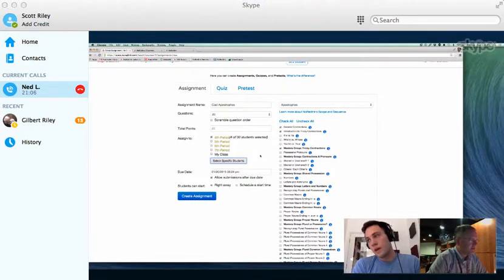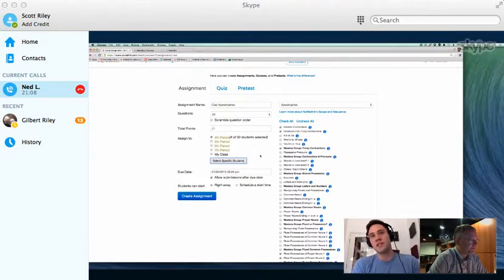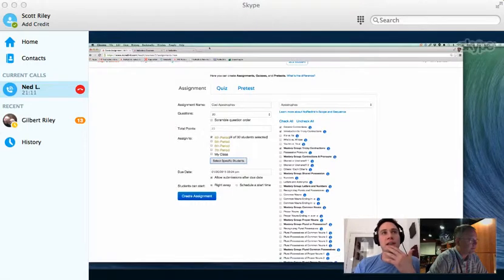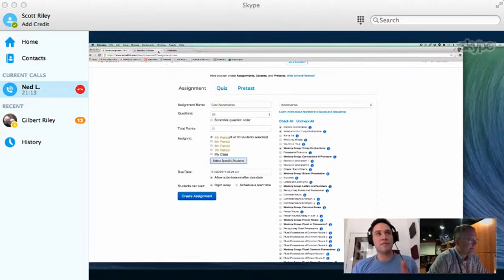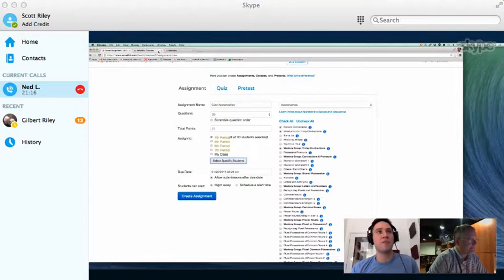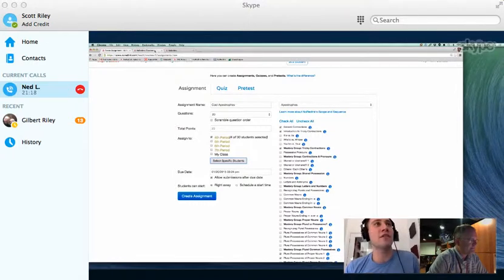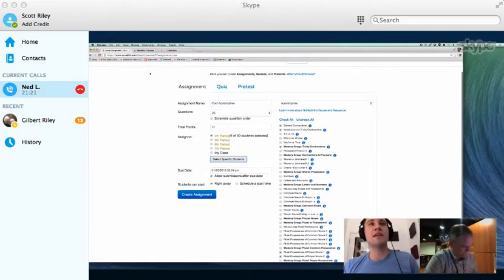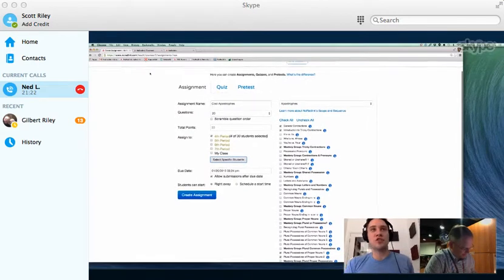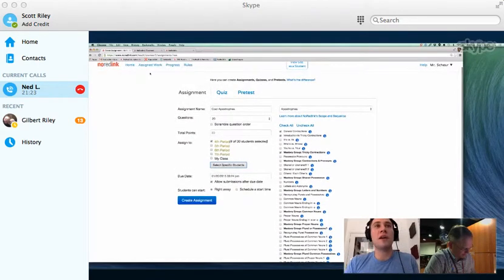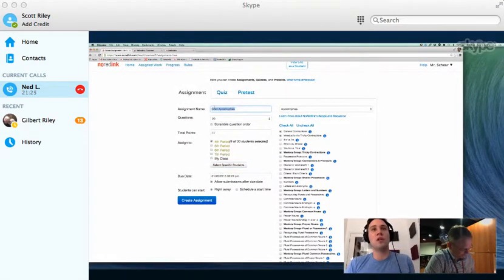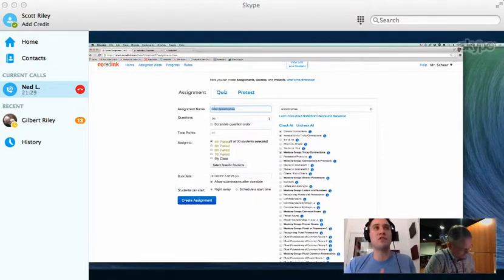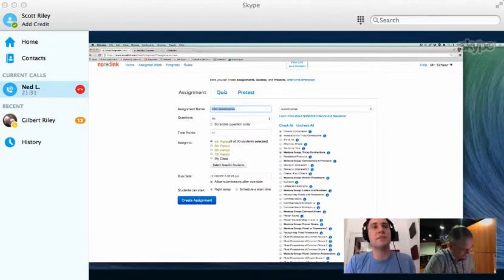Yeah, for sure. So there are basically two prevalent use cases we've seen. Both involve, obviously, creating diagnostics first, because that data is incredibly helpful, so it takes the guesswork out of your instruction. And so once you have that data, depending on what kind of teacher you are, some teachers prefer to control, create assignments regularly, give them to their students, see the results, and then create more assignments.